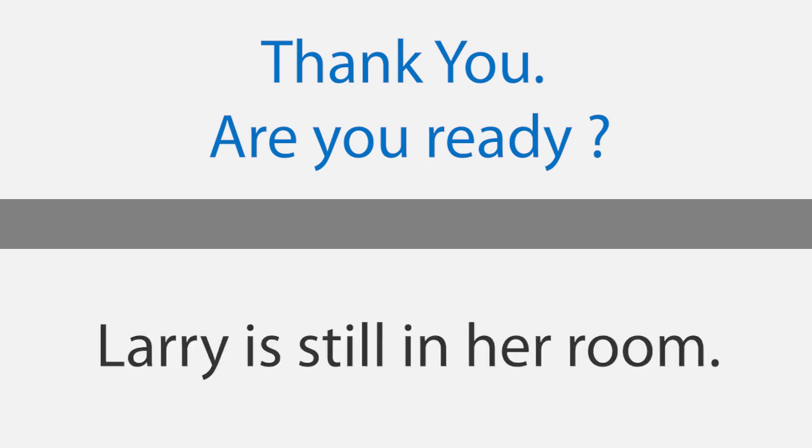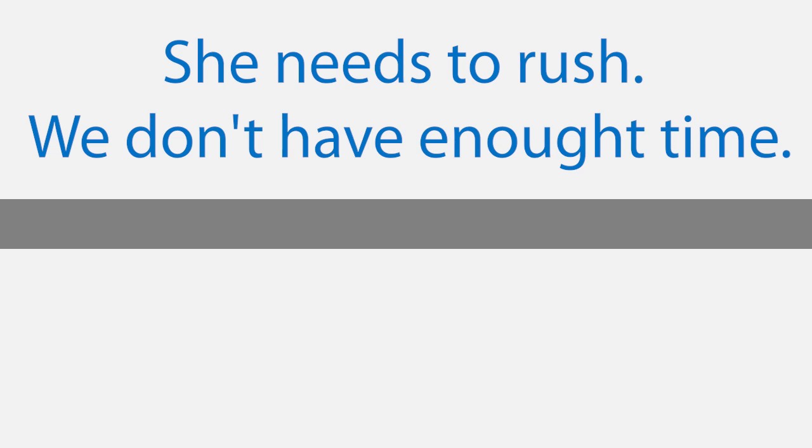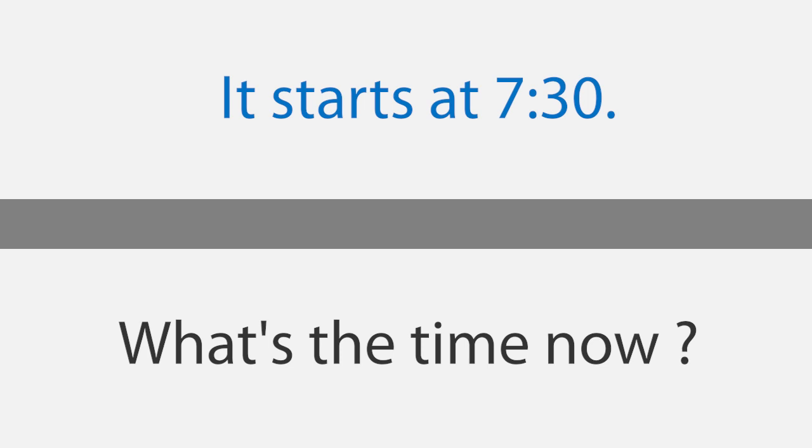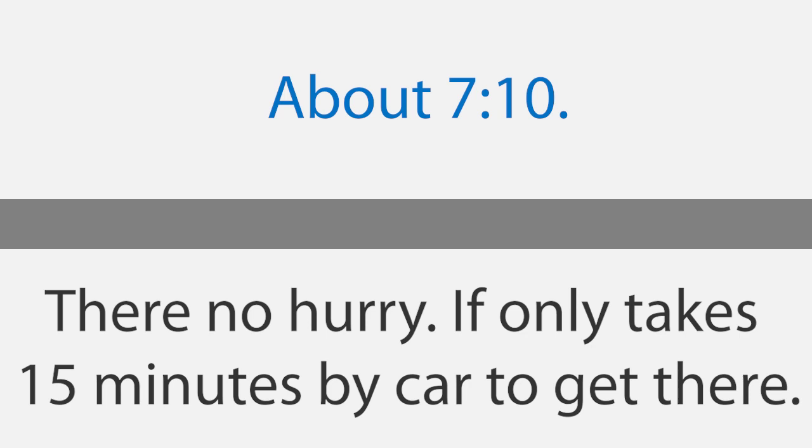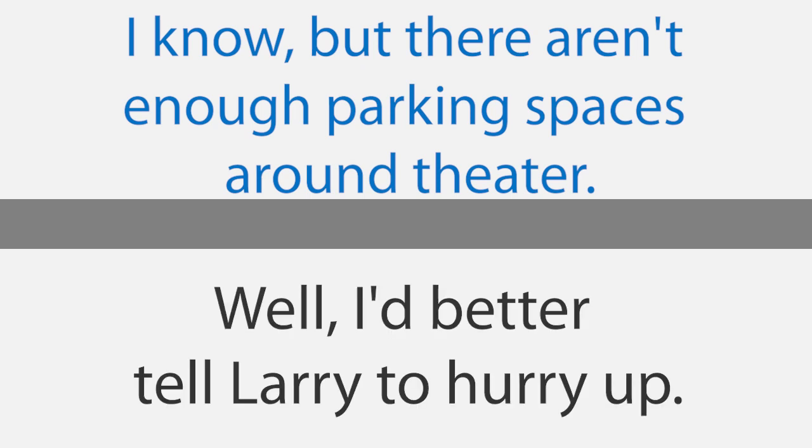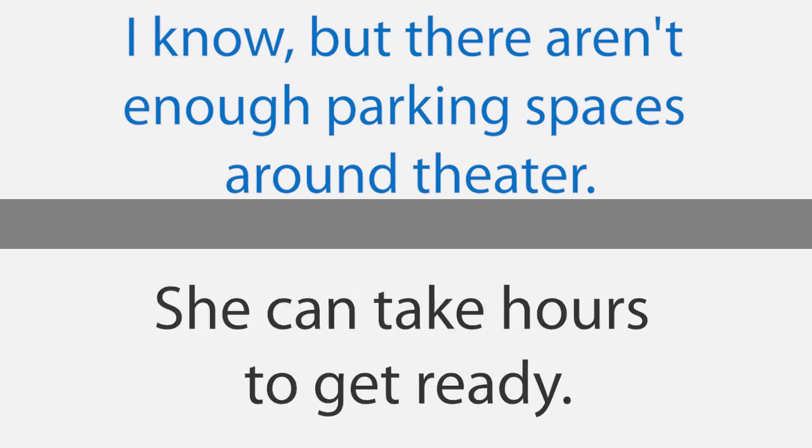Are you ready? Larry is still in her room. She needs to rush. We don't have enough time. What time does the movie begin? It starts at seven-thirty. What's the time now? About seven-ten. There's no hurry. It only takes fifteen minutes by car to get there. I know, but there aren't enough parking spaces around the theater. Well, I'd better tell Larry to hurry up. She can take hours to get ready.